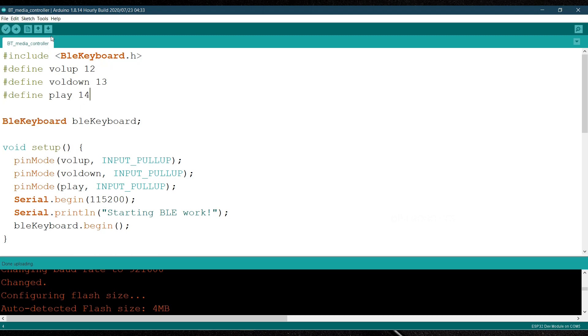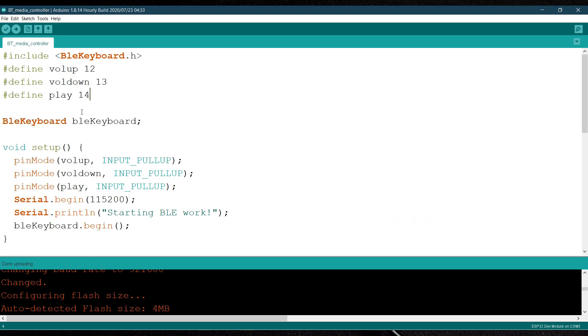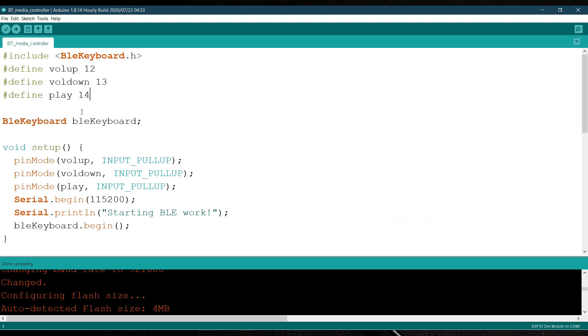So now I have already uploaded this code, so I'm not going to re-upload this code. Make sure while uploading the code, you have to press the boot button and once it starts uploading, just release that button. So as I have already uploaded the code, so now let's test our project.